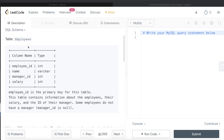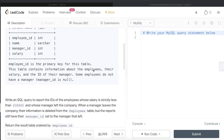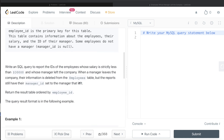We are given a table called Employees with four columns: employee_id, name, manager_id, and salary — employee_id being the primary key. This table contains information about the employees, their salary, and the id of their manager. Some employees do not have a manager, so manager_id is null. We are asked to write a SQL query to report the ids of employees whose salary is strictly less than 30,000 and whose manager left the company. When a manager leaves, their information is deleted from the Employees table, but the reports still have their manager_id set to that manager.